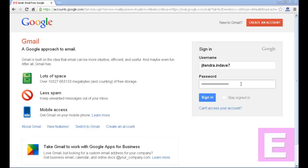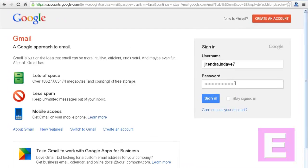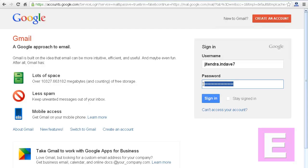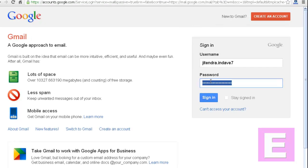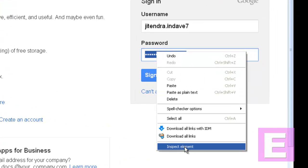First of all, open your login page. In that page you will find the password in asterisk or dot format. Select it, right-click on it, and click on Inspect Element.